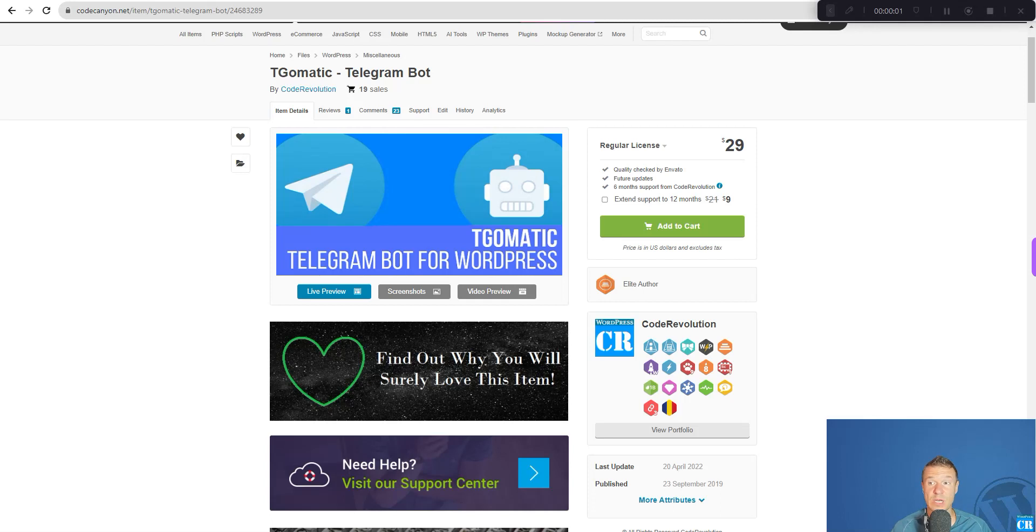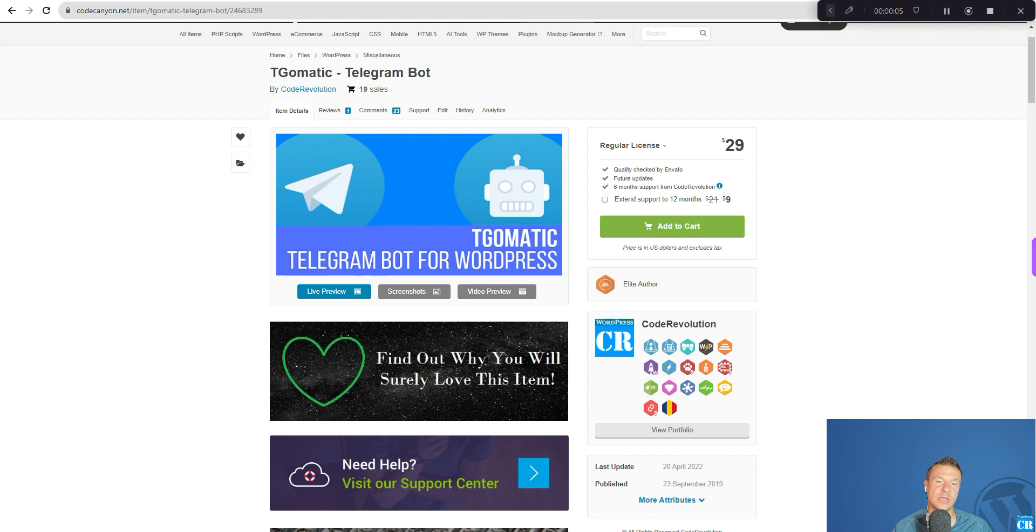Hello guys and welcome back to a new video on this channel. I'm Sabi from CodeRevolution. So today I'm glad to announce a feature which many of you guys asked for.